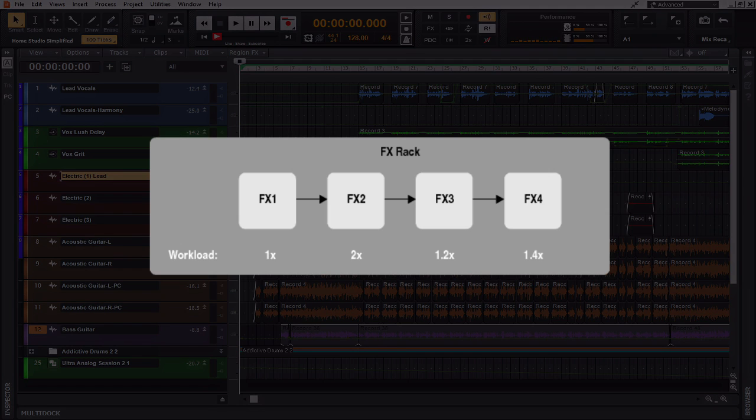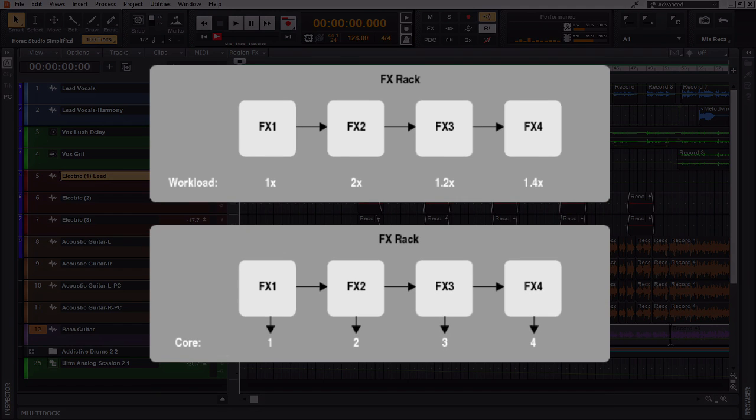Now in this example, FX2 becomes the bottleneck in the processing, since the downstream plugins have to wait for its processing to finish. When plug-in load balancing is enabled, Cakewalk then optimizes this chain by subdividing the workload in parallel to distribute the load across multiple cores when possible.